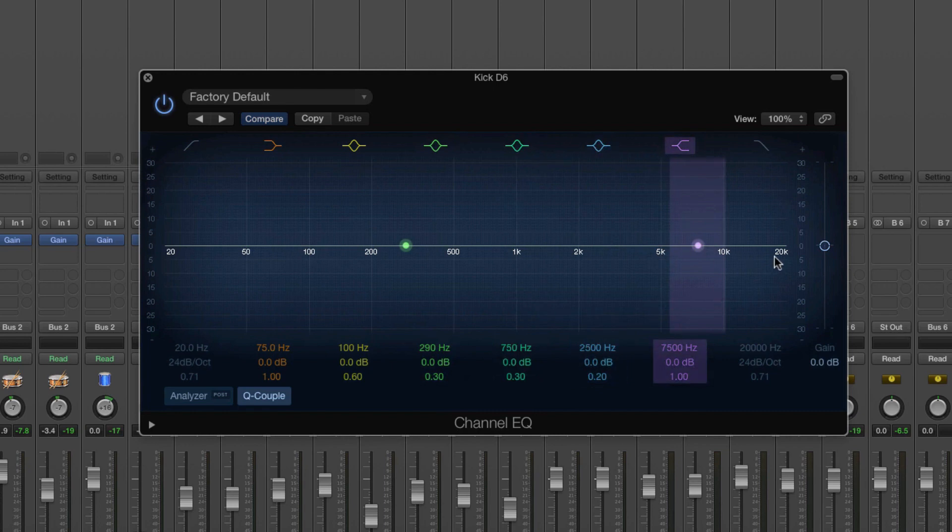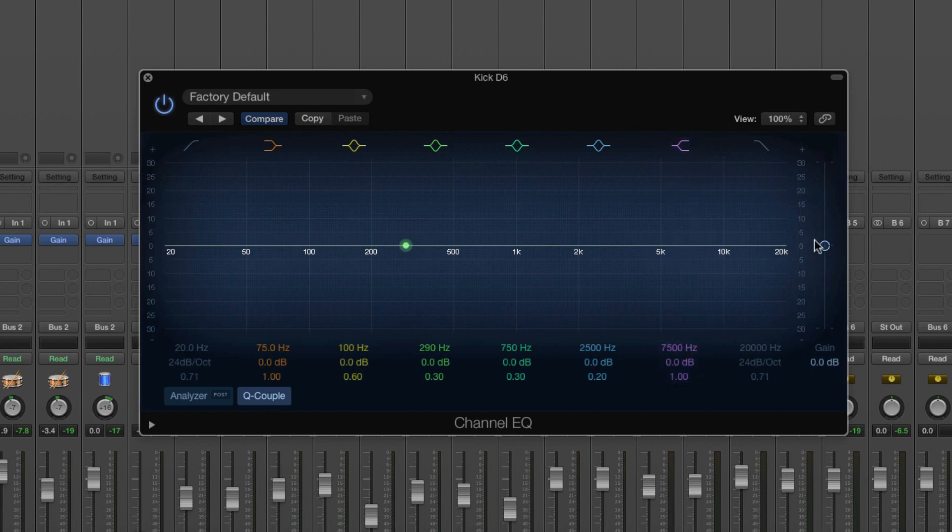And then up here 20,000 is the other end and that's where it's supersonic. You know, bats use that, dog whistles are above here but for us, it tends to tail off about 16k but when you're a very young child, perhaps you can hear above that.